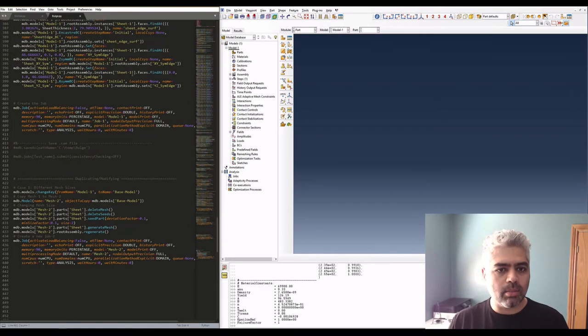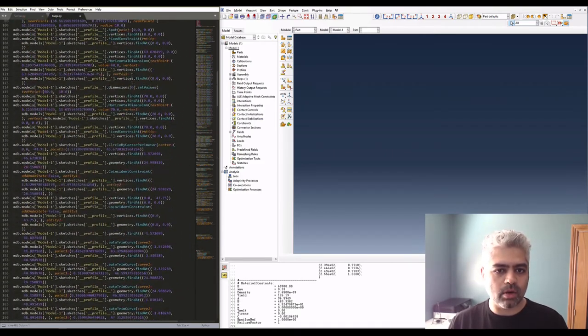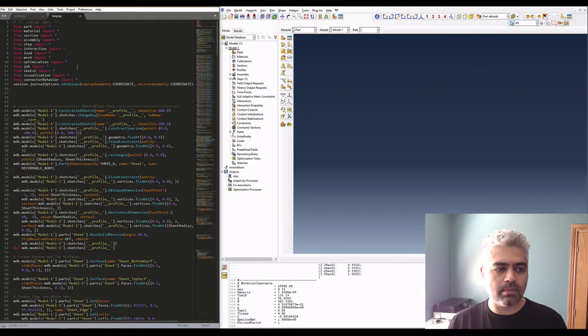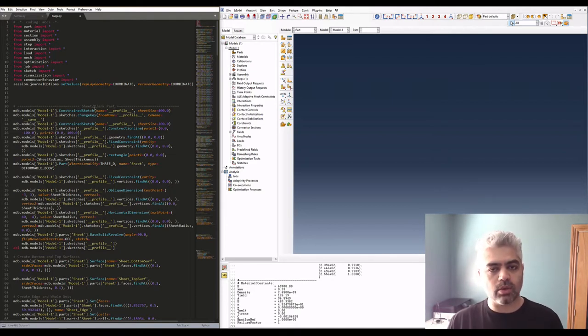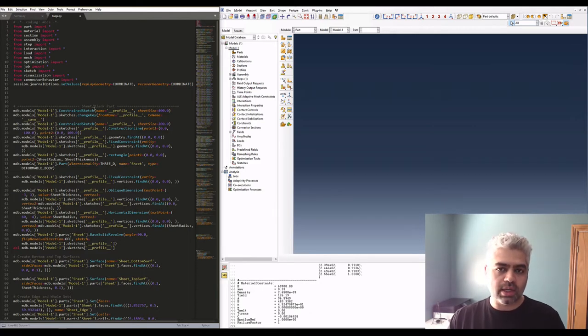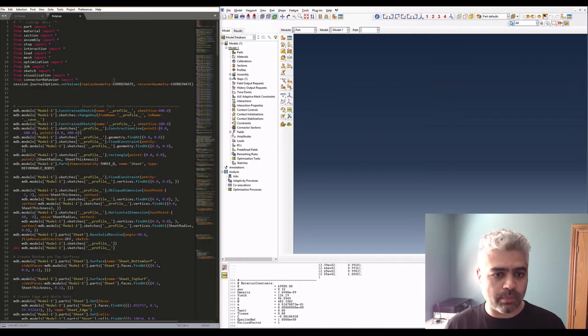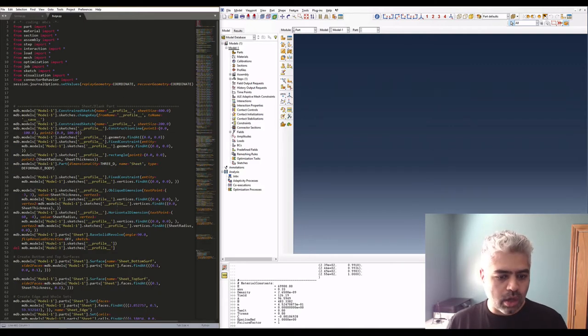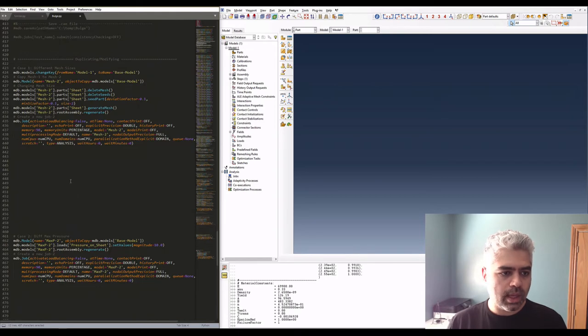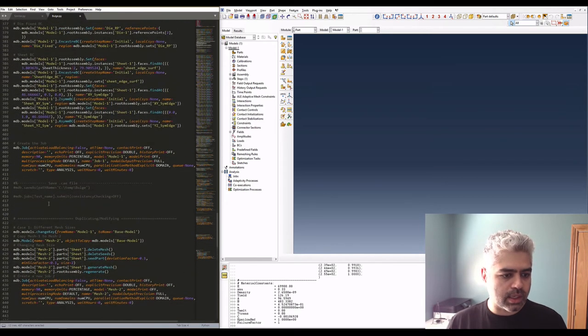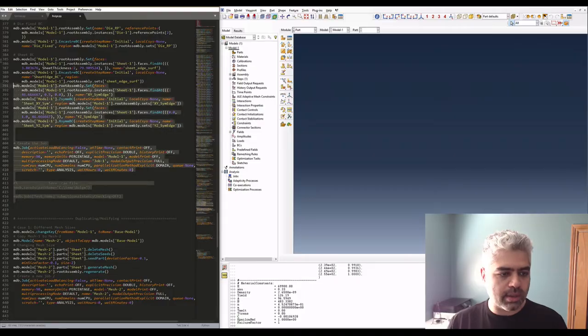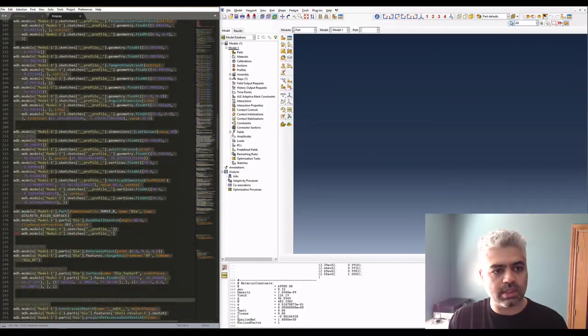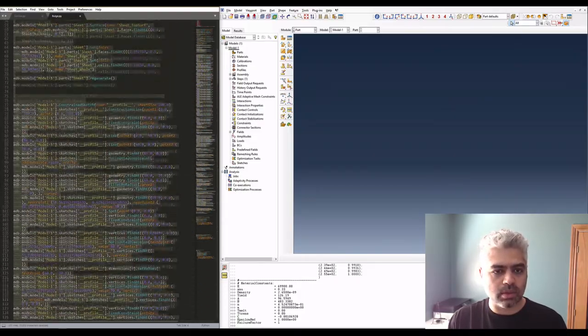In my bulge Python file, I have the model so I'm going to have a sheet, I'm going to have a die, I'm going to have an interaction between them, it's going to create the assembly, it's going to mesh the files and create the job. I'm going to copy the whole thing up to here and then you can save the file, run the job, etc. I just commented those lines, it wasn't really needed for the purpose of this tutorial.